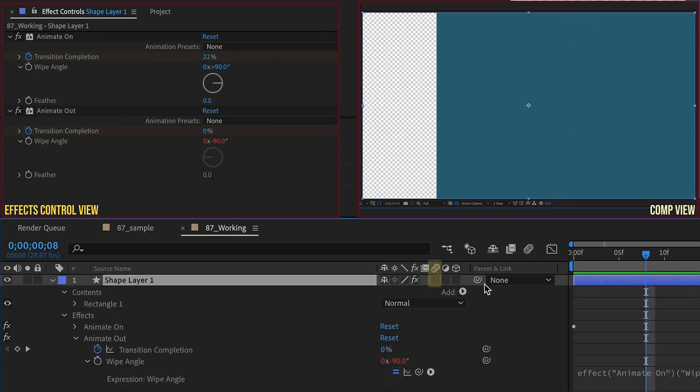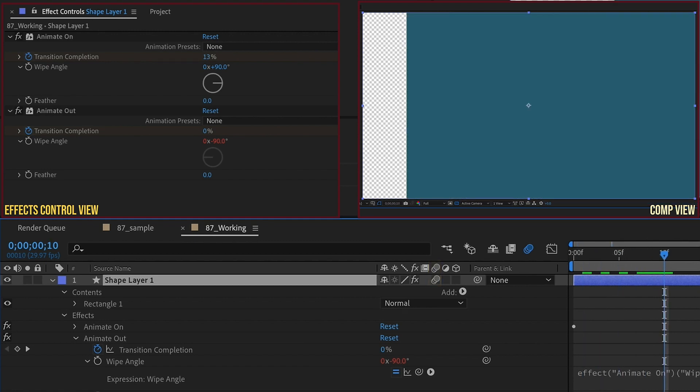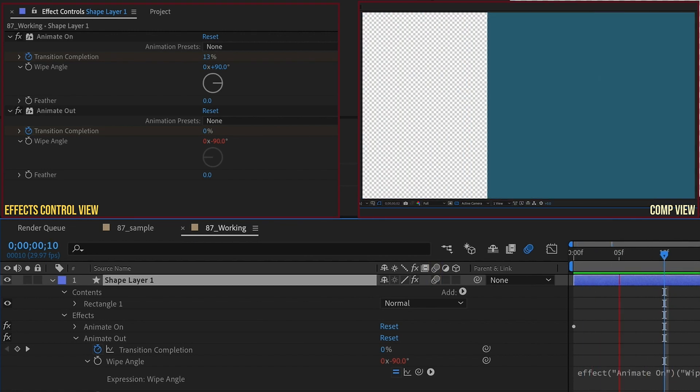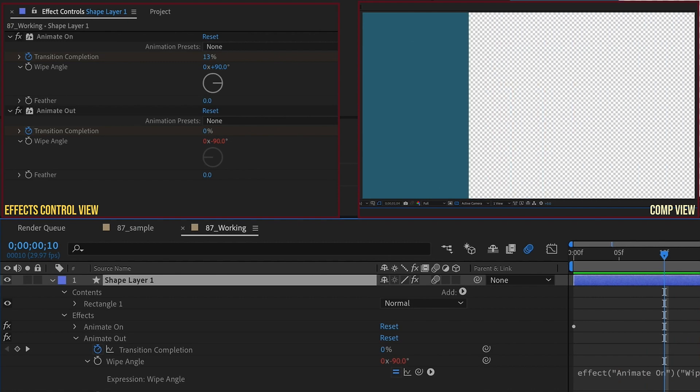I want to enable Motion Blur, just because it has a better look. I highly recommend that you enable Motion Blur. These kinds of animations just look so much better with Motion Blur enabled.